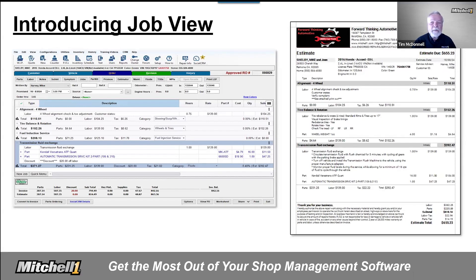JobView enhances shop productivity by providing clear organization on the screen and in customer-facing documents. With job elements grouped visually, shops can work faster. Your customers will gain a better understanding right away for the work you are performing, which also makes for faster customer approvals and acceptance of invoice work completed.